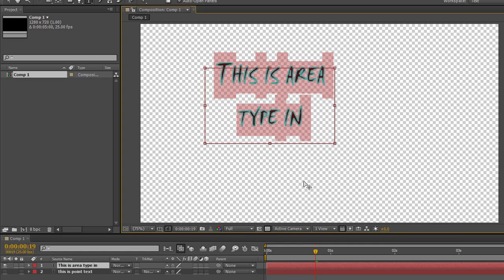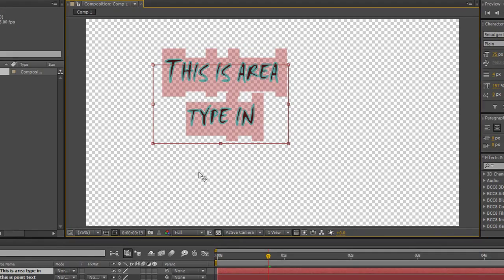So those are the two ways of creating text. One is the point type tool where you just click and start typing and it goes off screen, and the second one is the area type tool.